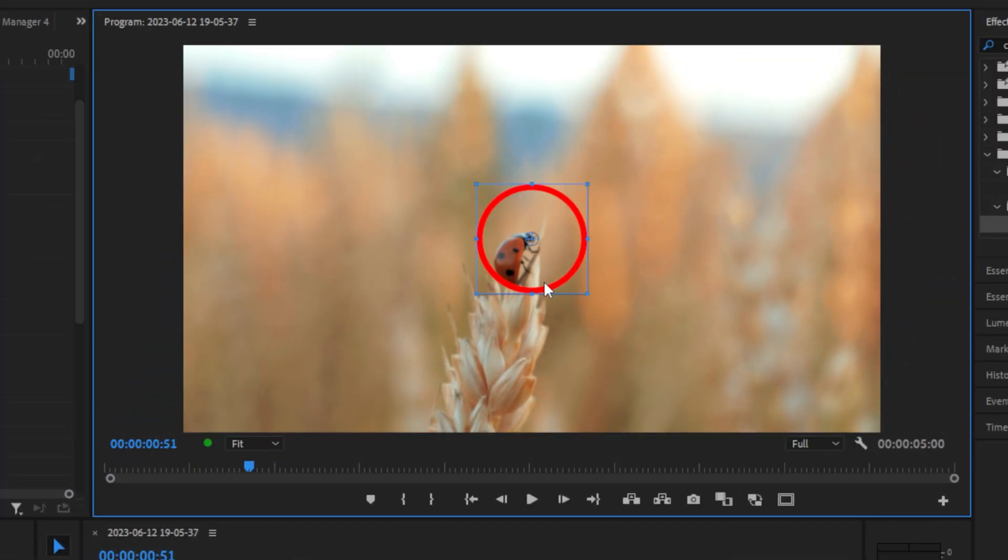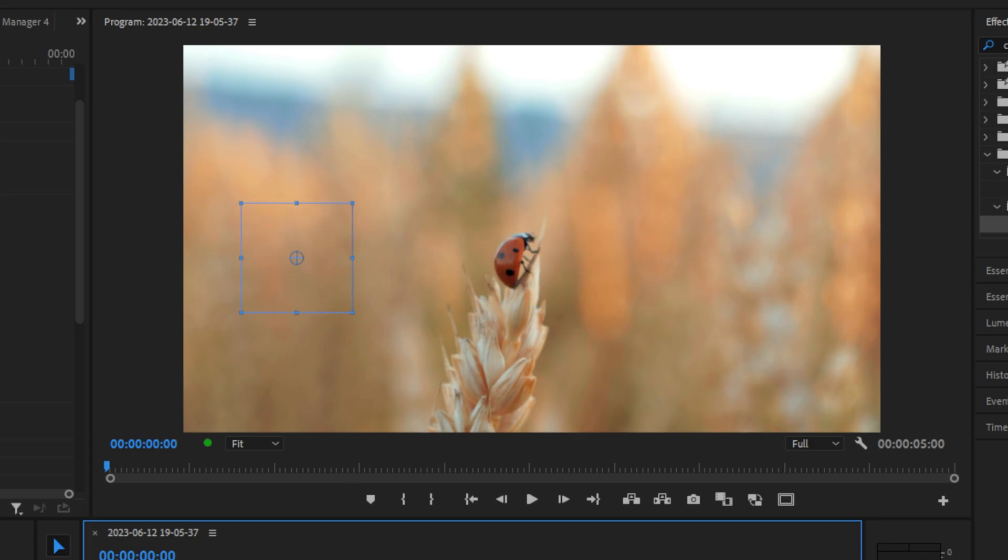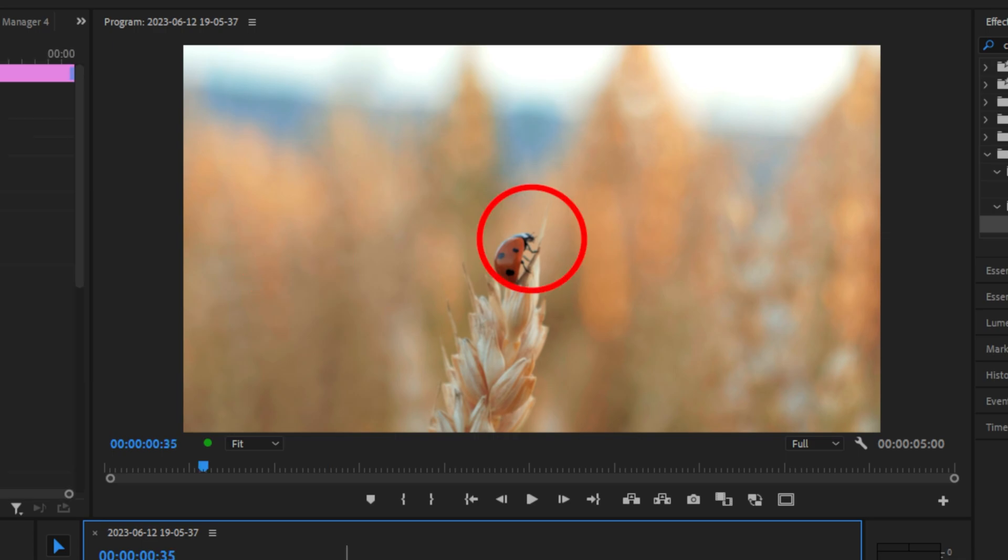But if I now move the circle to the left further away from the center, we can see that the animation is messed up. And that's the reason we aligned it to the center.